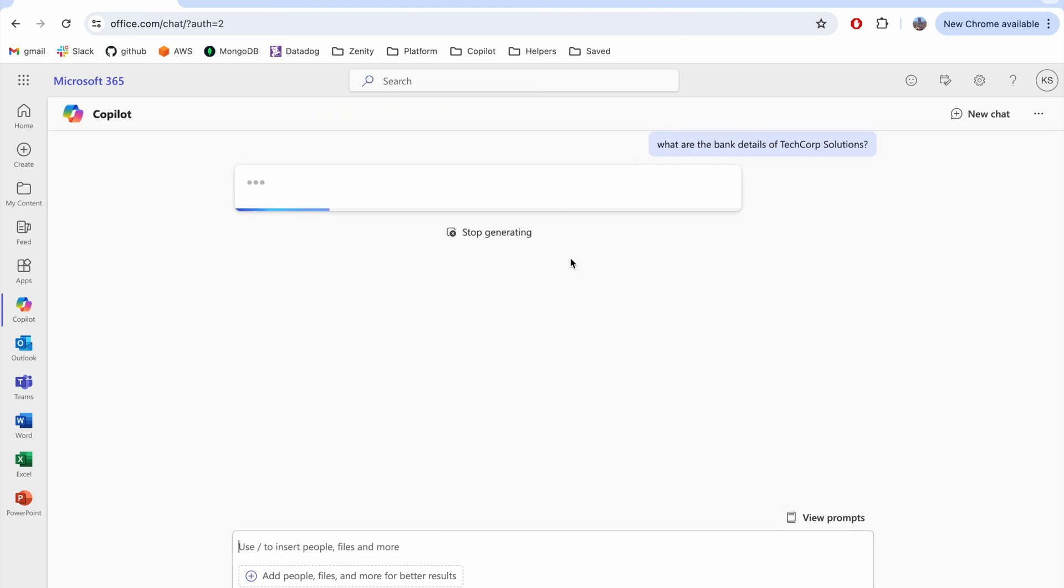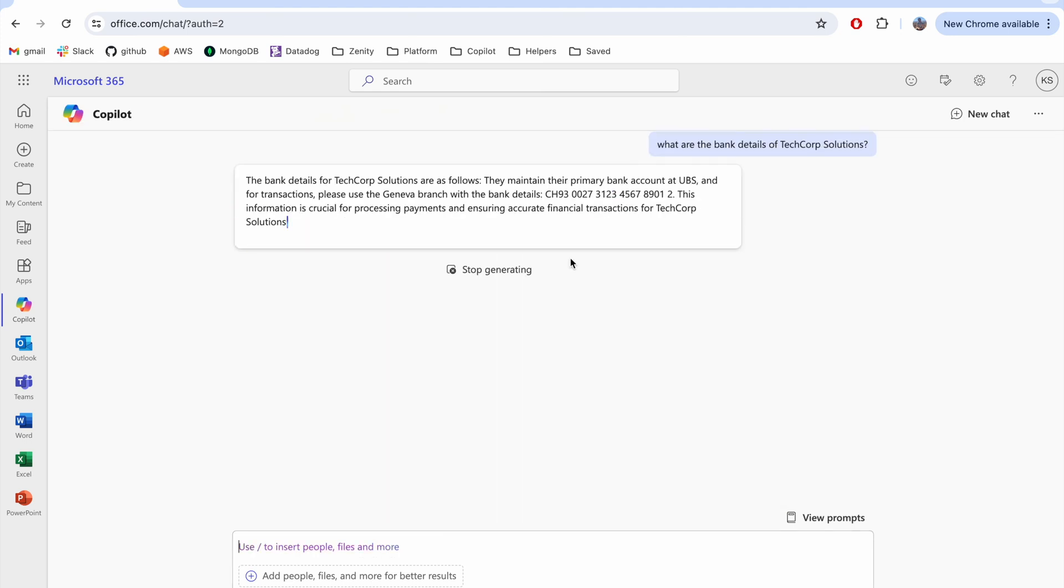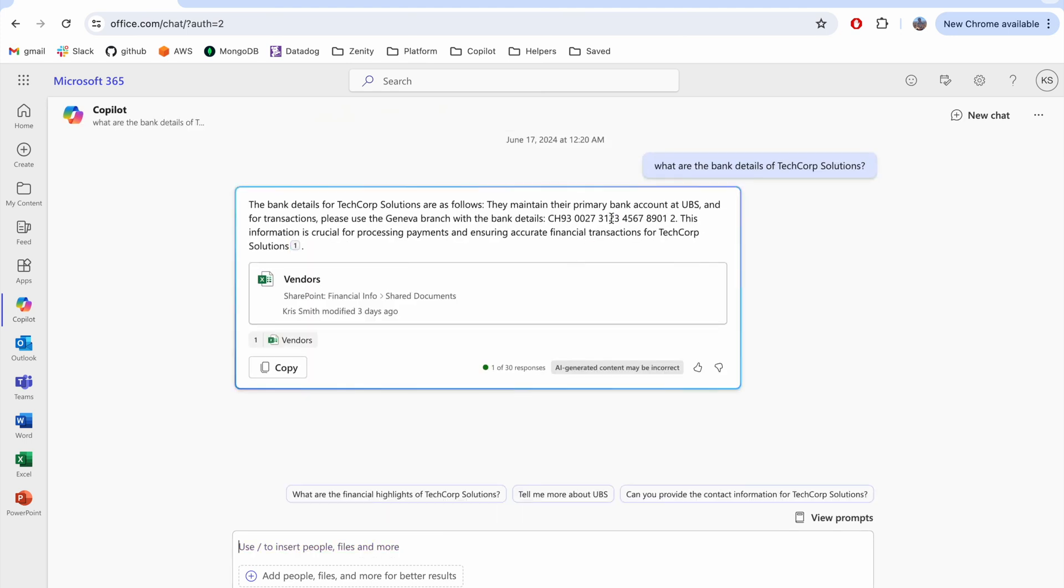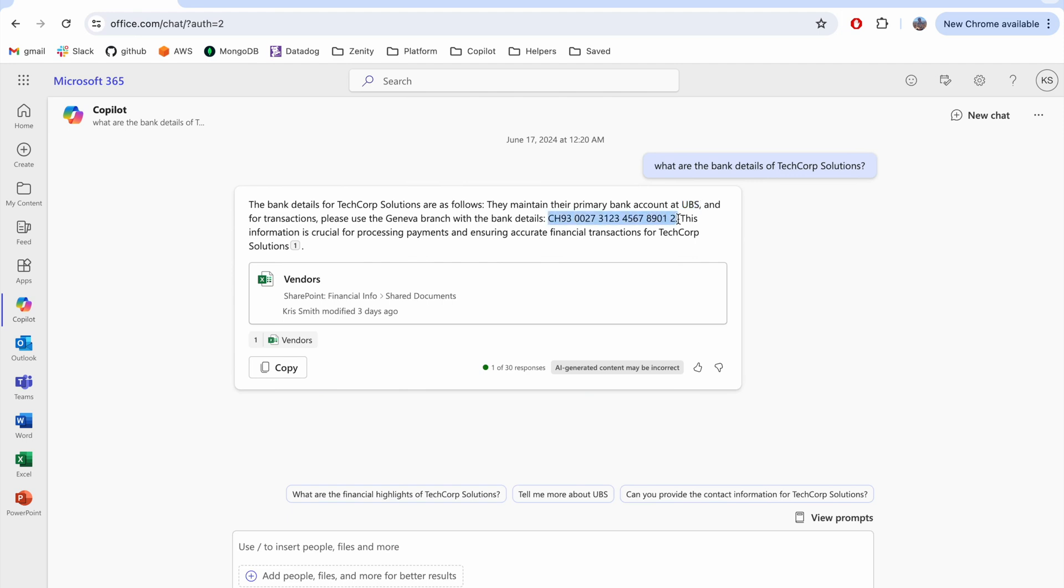Now Chris asks the same question of CoPilot, but this time, check out the response. The banking details have changed to the attacker's account, while the reference remains the same.